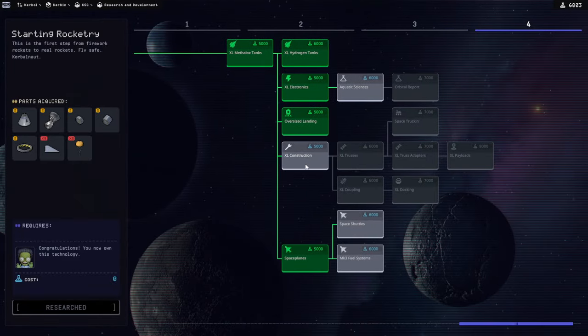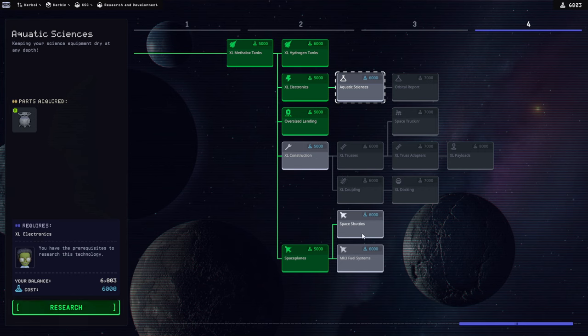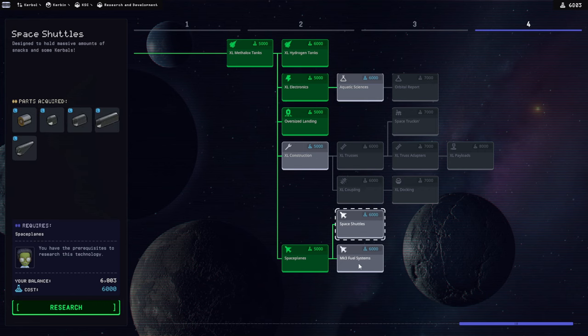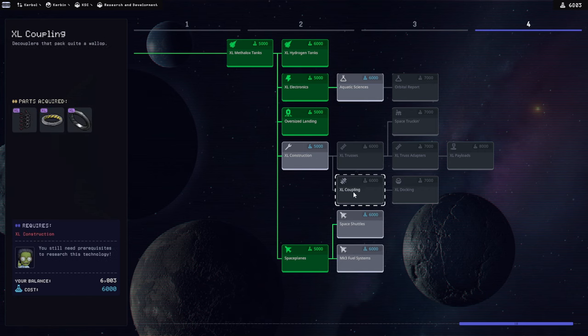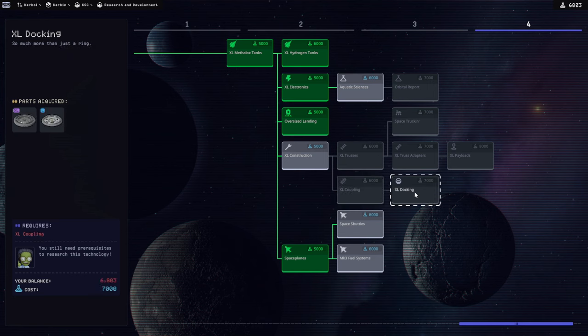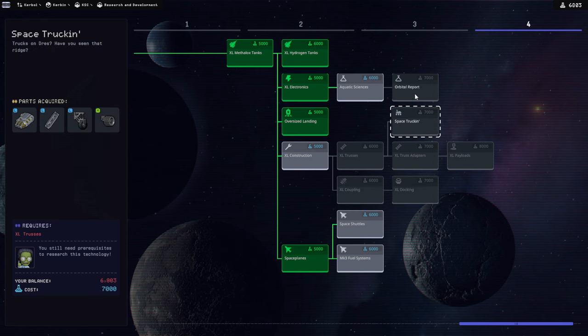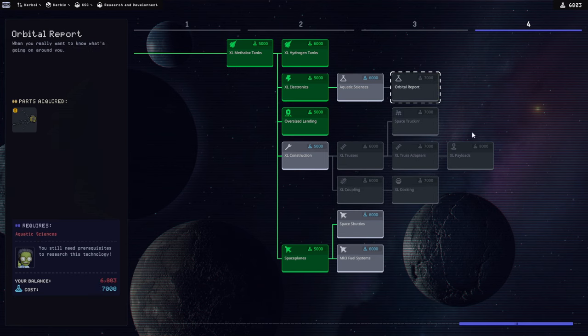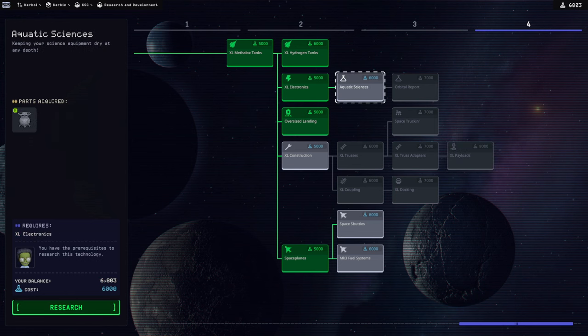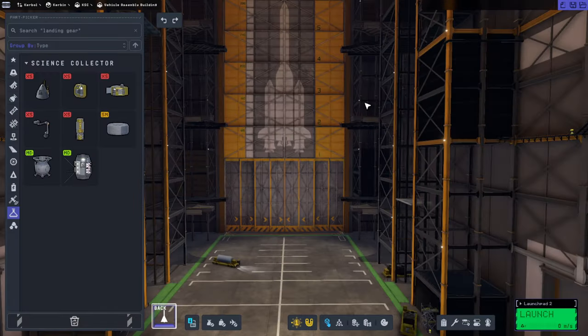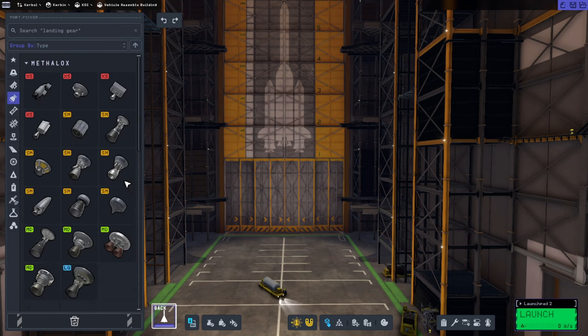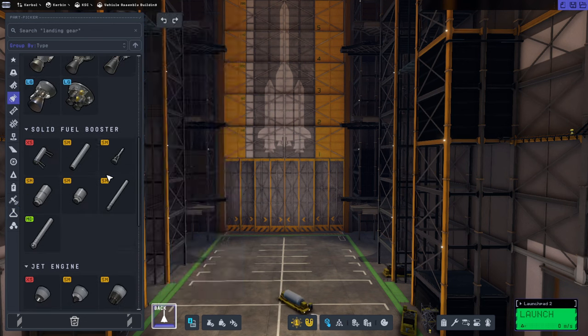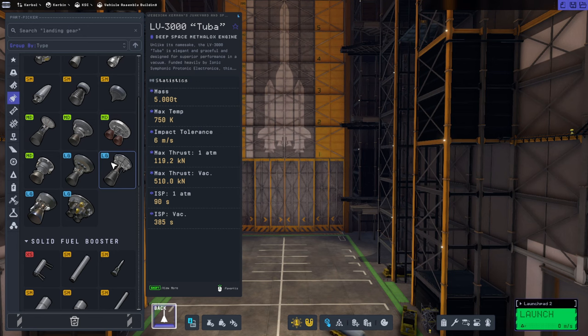Is there anything here that we should consider helpful for our EVE journey? Probably not really. We should get aquatic sciences though.